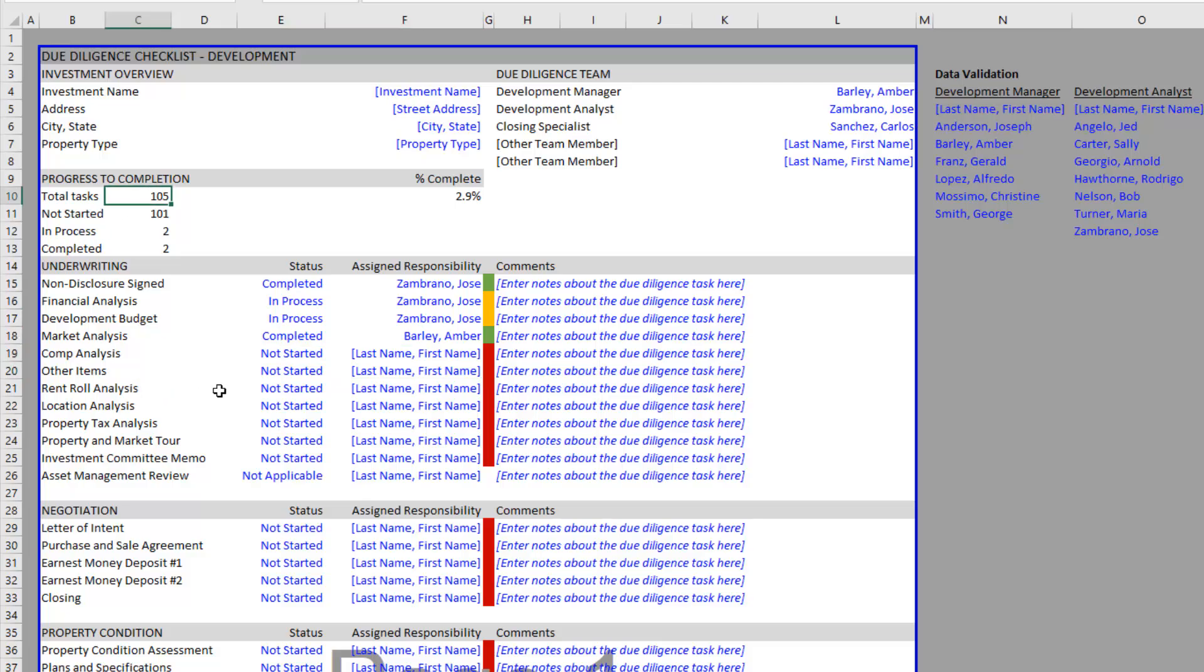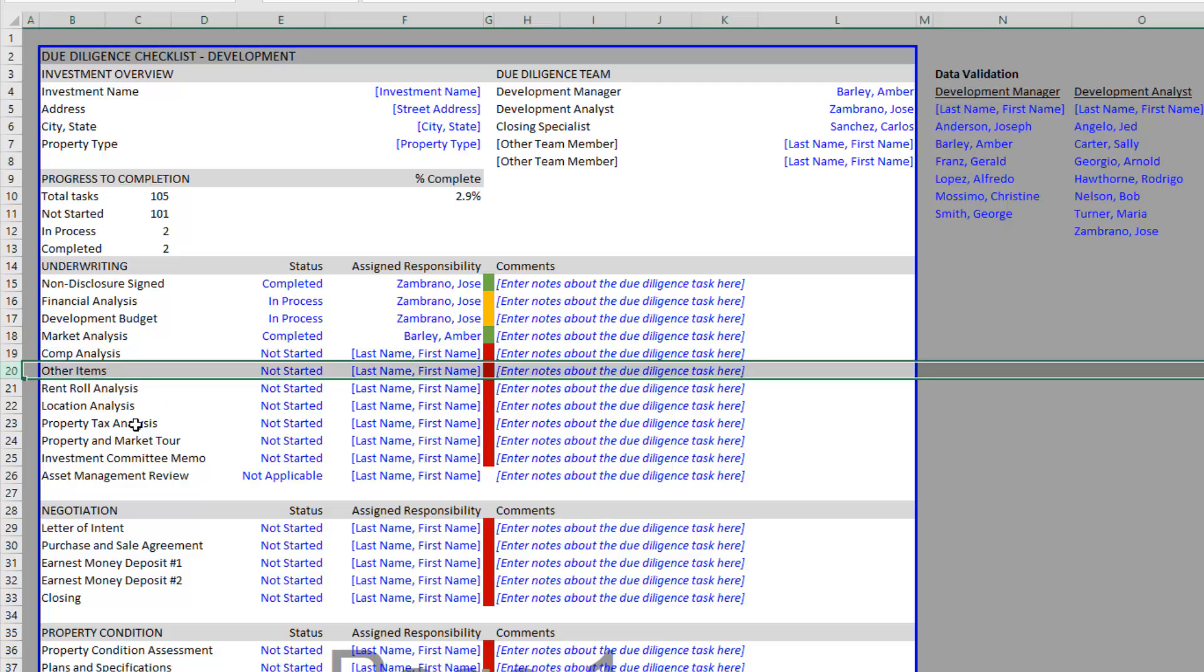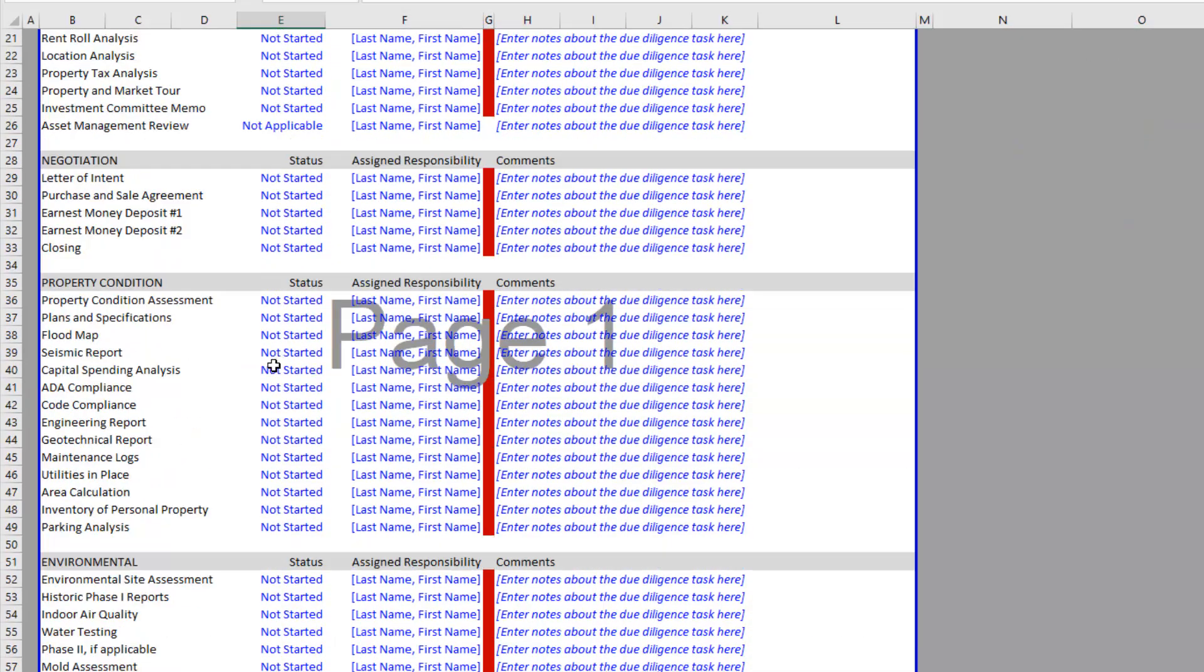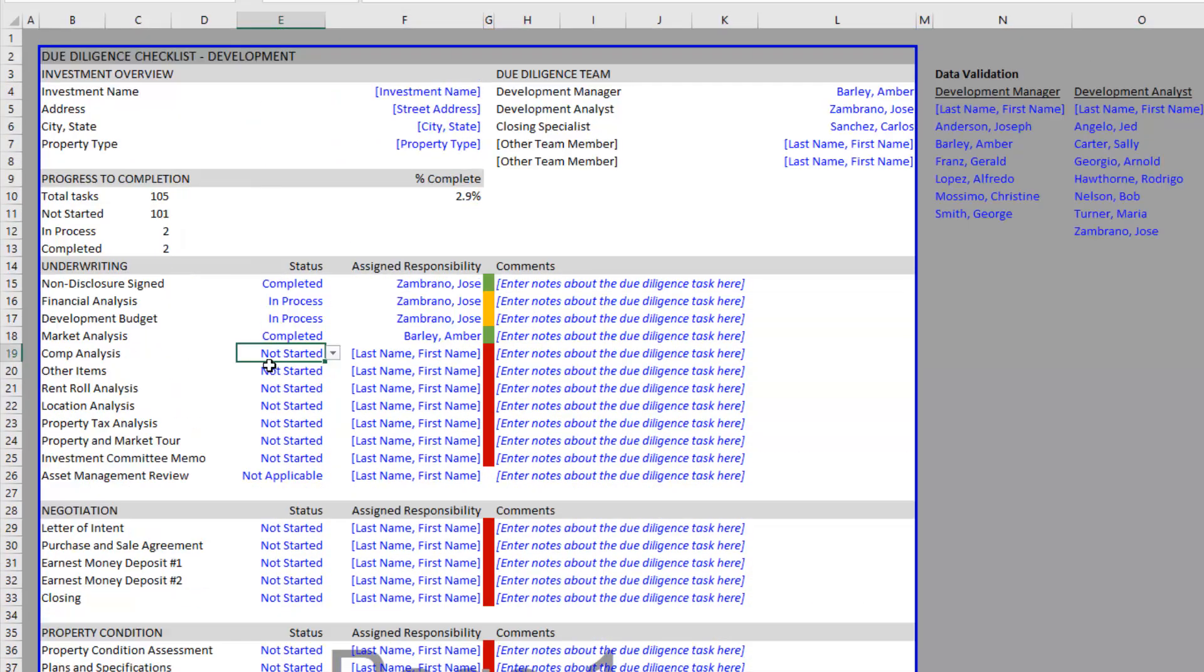So that is our due diligence checklist for development. Let me know if you have any questions, and if you identify items that aren't on the checklist that you'd like us to add to the template file, please let us know. Otherwise, thanks for your time.